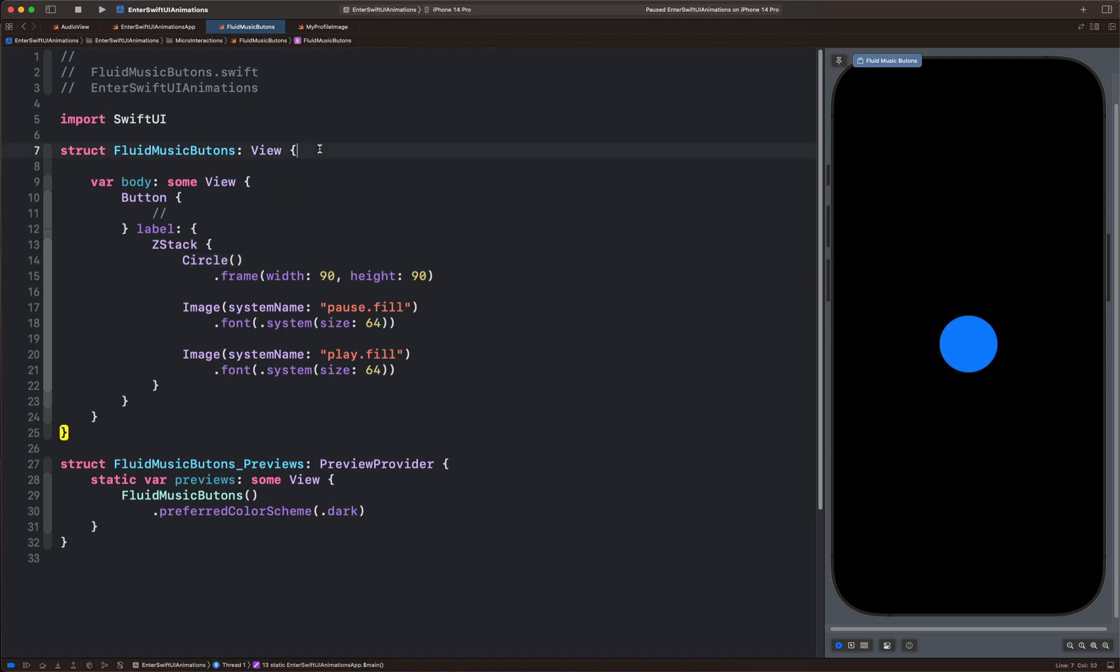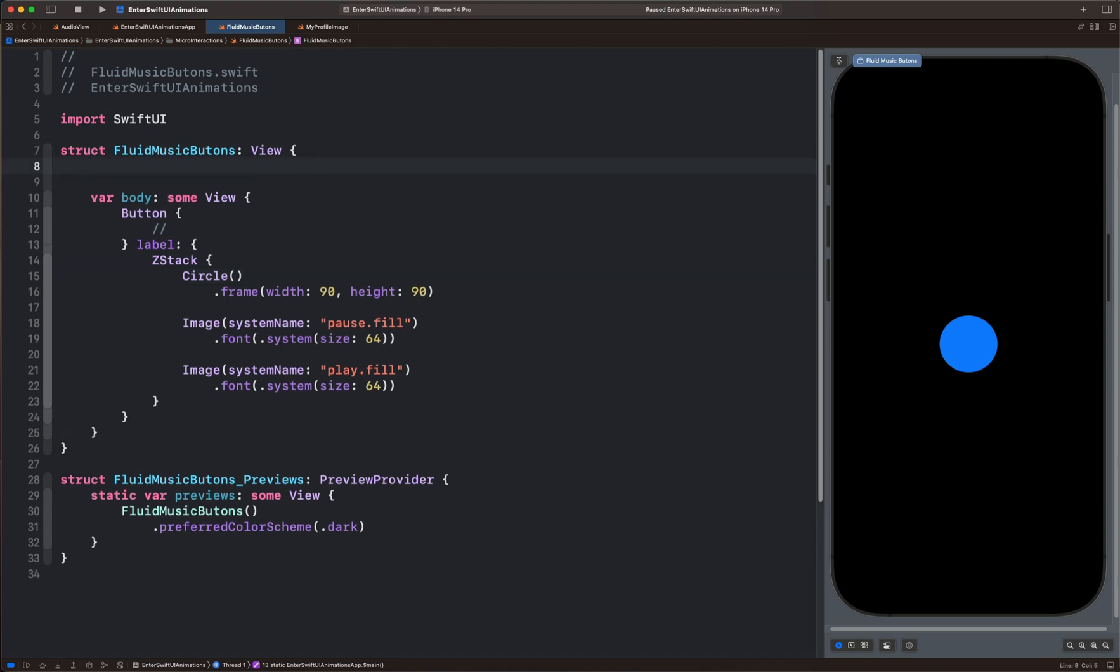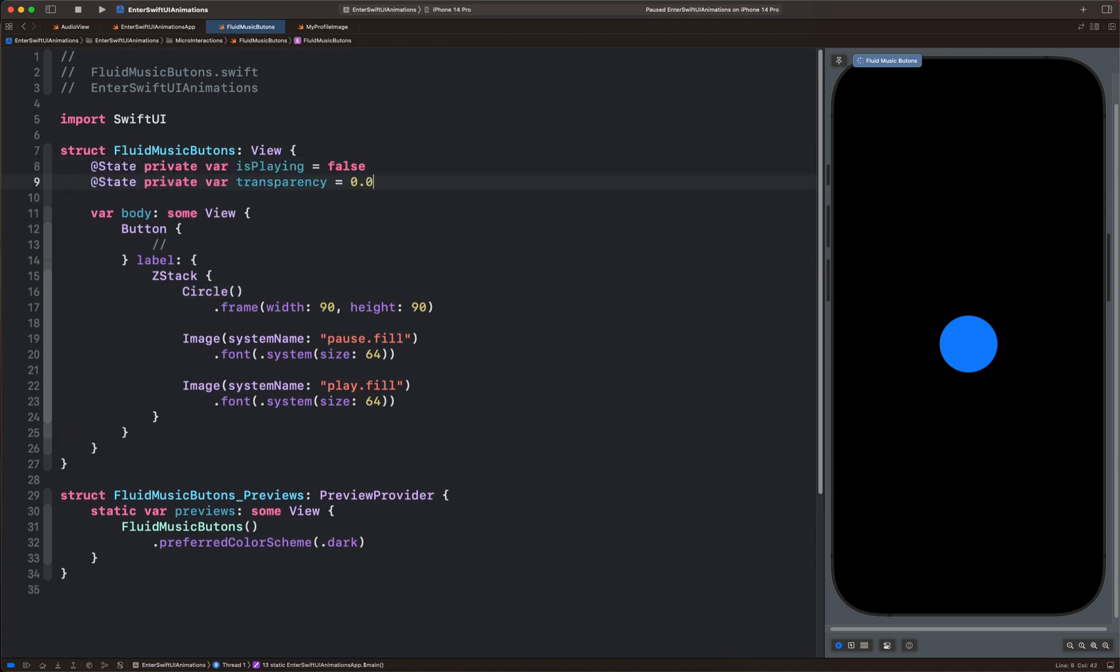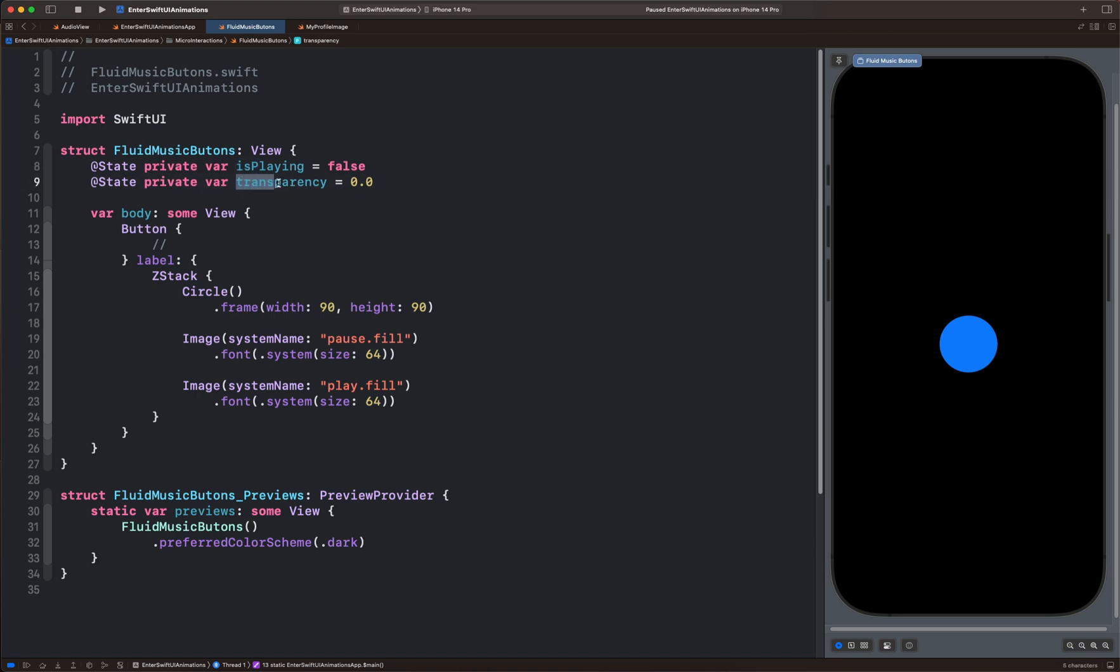We have our first state called explain, which is set to false. Next, we have another state, transparency. These two state variables serve as our initial animation state.